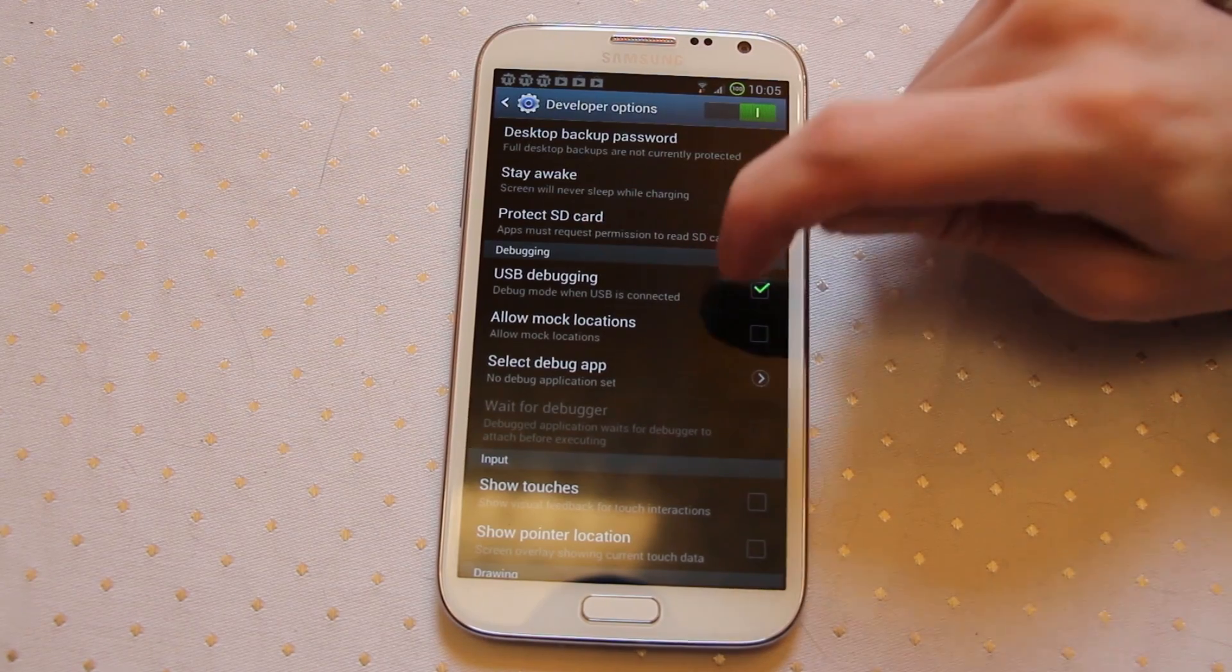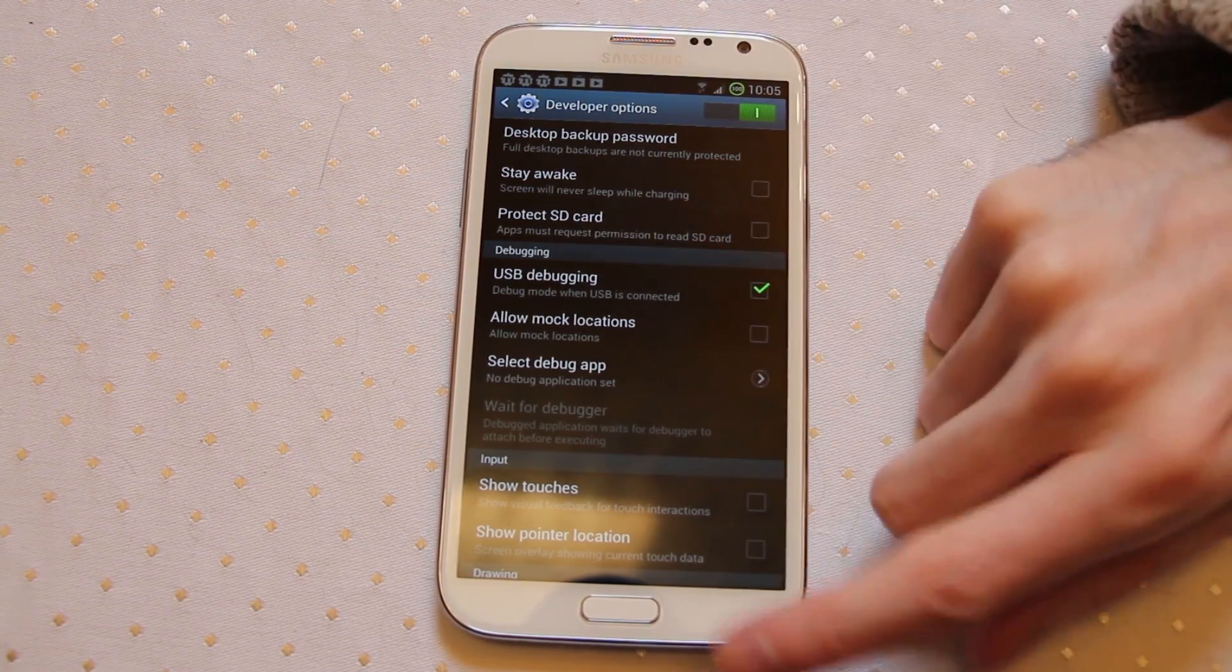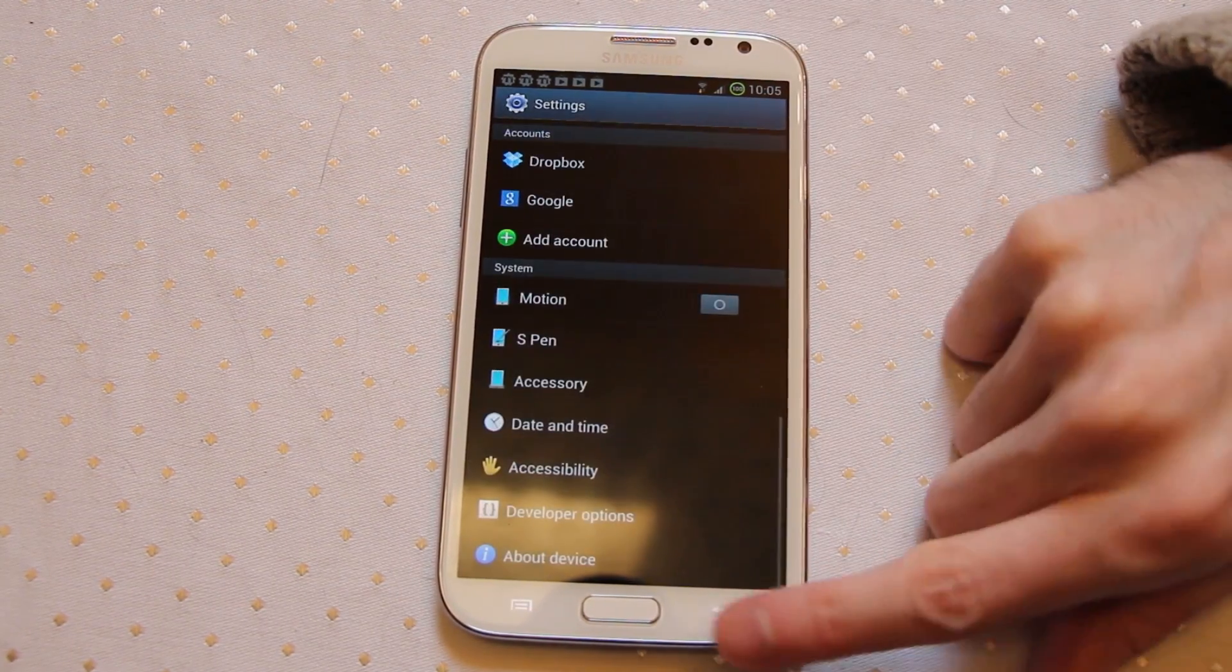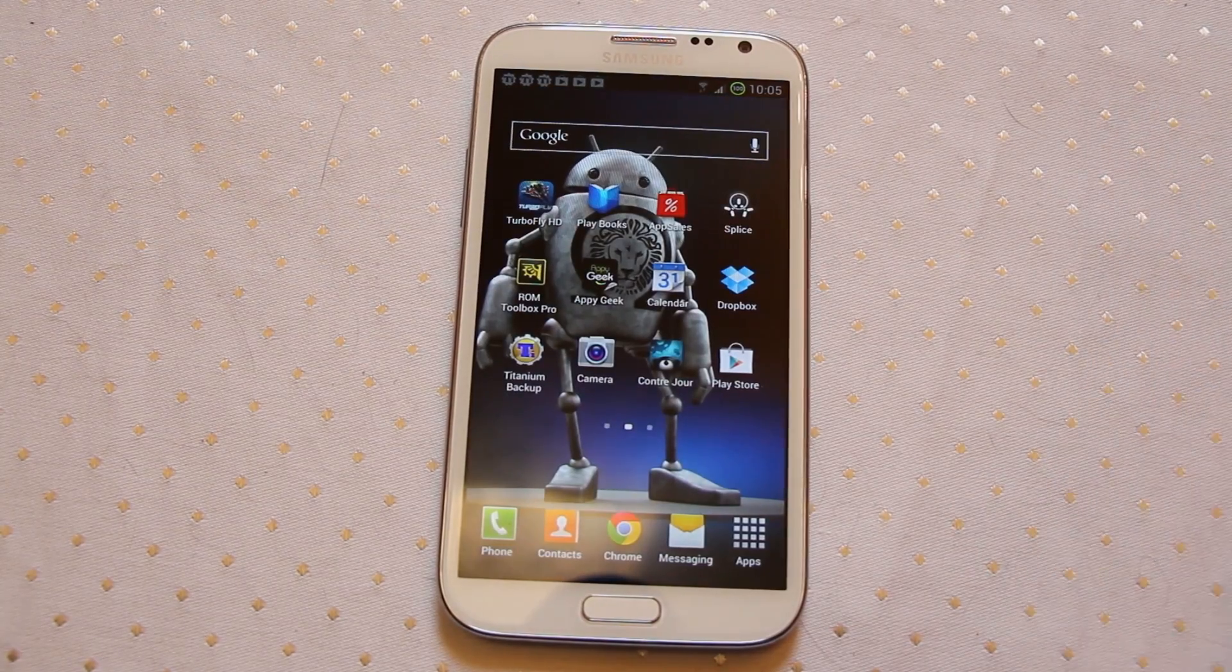If you haven't got USB debugging turned on it can start failing causing all sorts of weird problems. That's Titanium Backup.